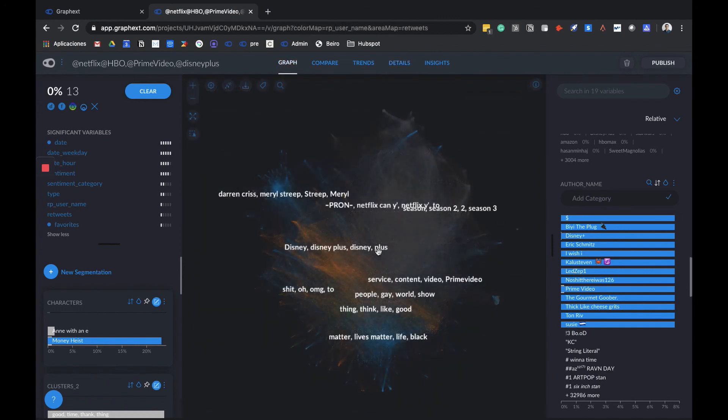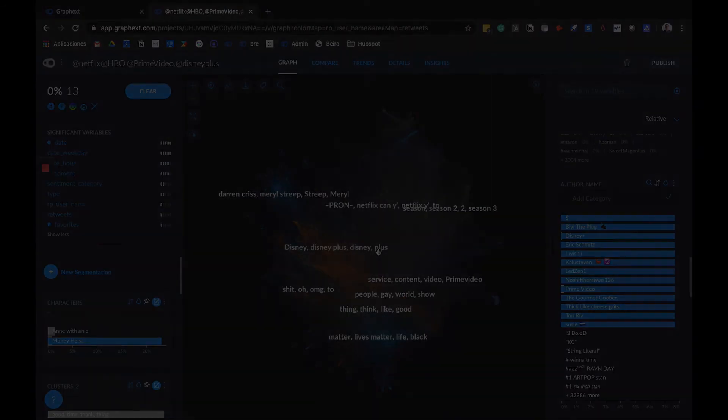This is an overview of what you can do in terms of Twitter content analysis thanks to GraphX. However, creativity is the limit. We hope you found this useful, and in case you have any doubts, don't hesitate to contact us. Thank you for your attention.